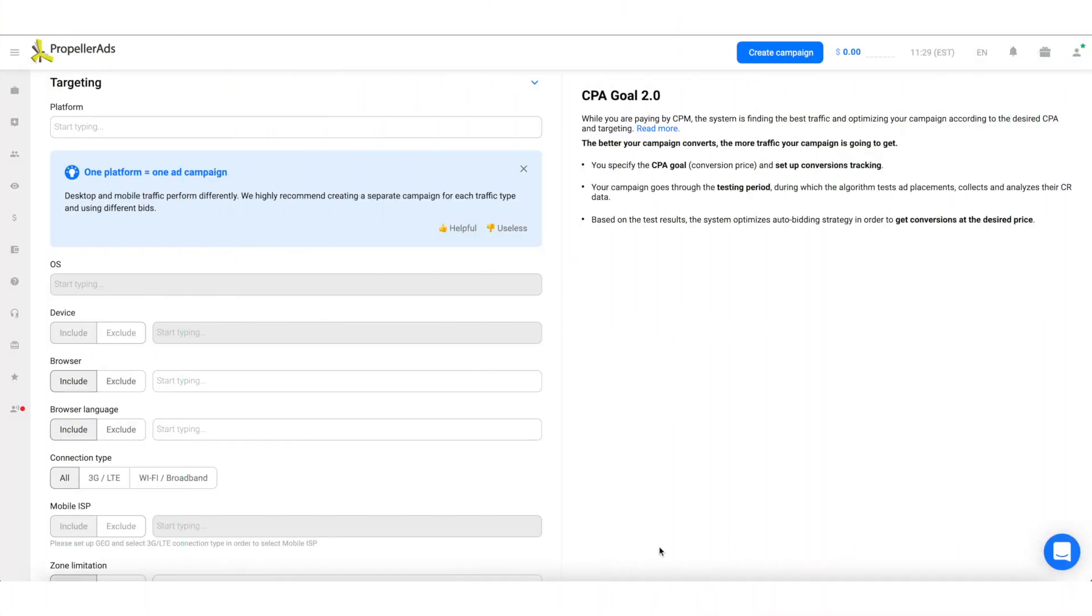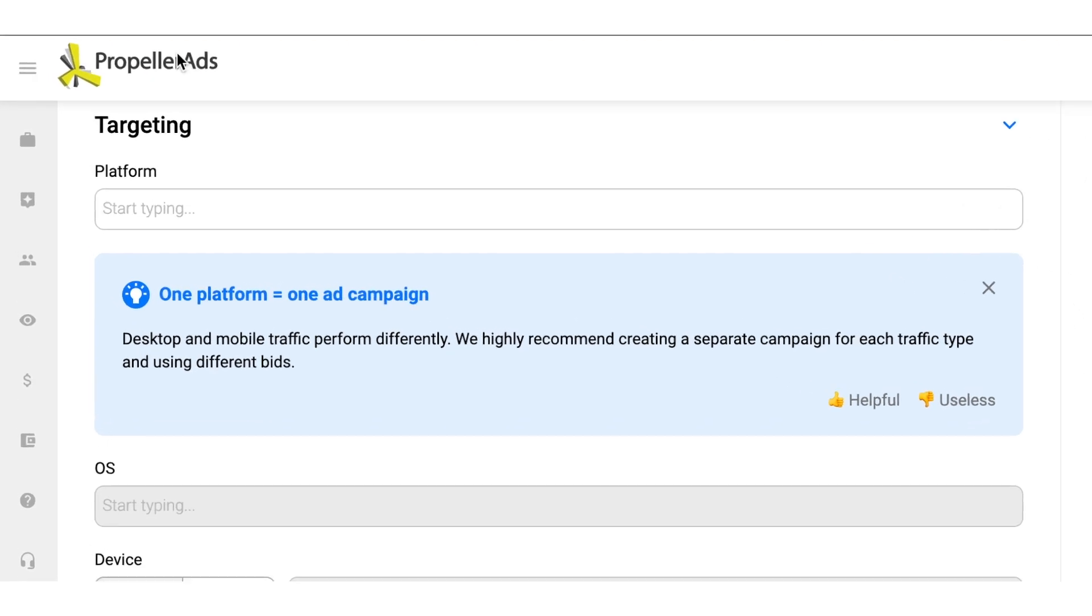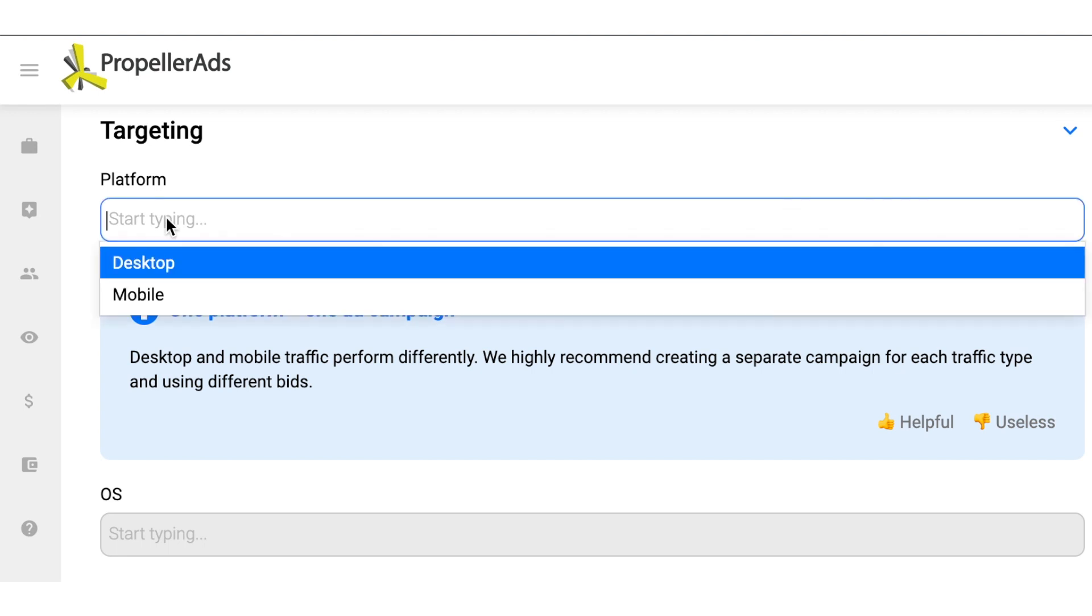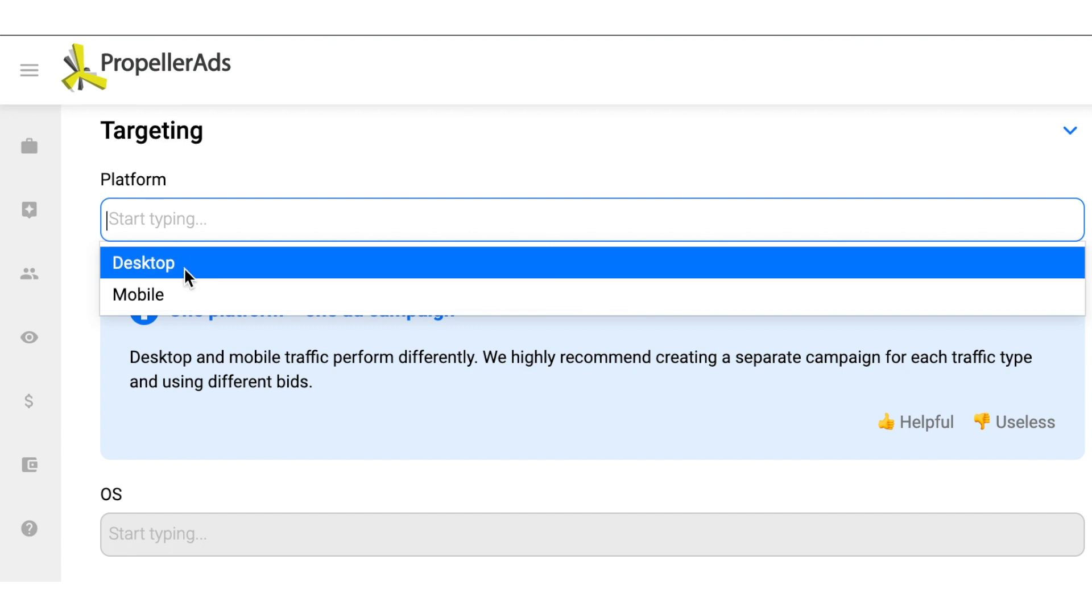Setting up targeting is a big step to make. In this section, you should choose the targeting settings that match the requirements of your offer. The general recommendation is to use broader targeting at the start of your campaign and narrow it down based on the campaign's results. The first and main tip here is not to target desktop and mobile devices at once. You should only target one platform at a time.